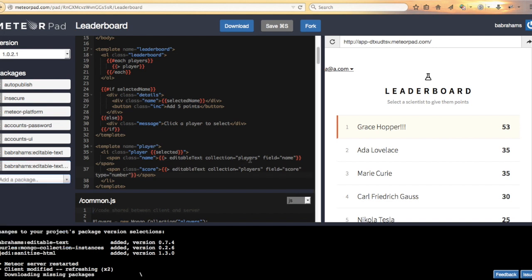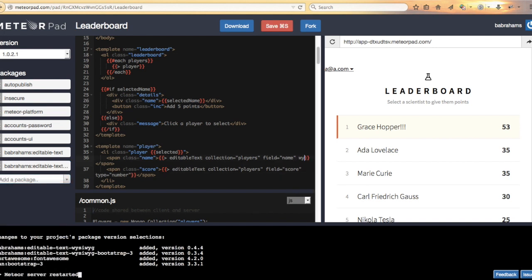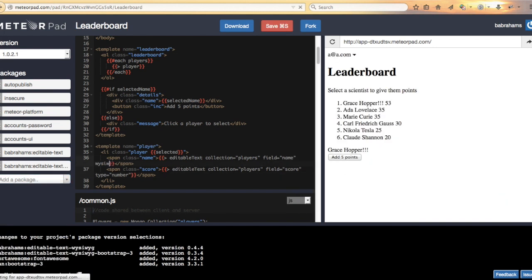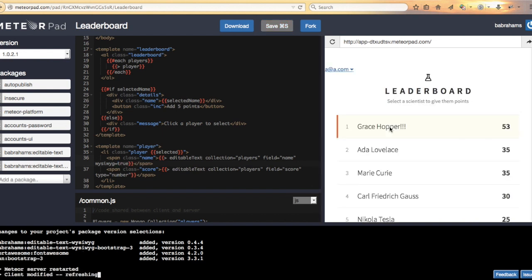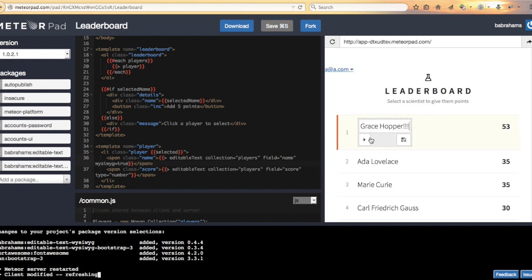Let's just come up to this field. Let's see WYSIWYG equals true. Save that. Looks good.